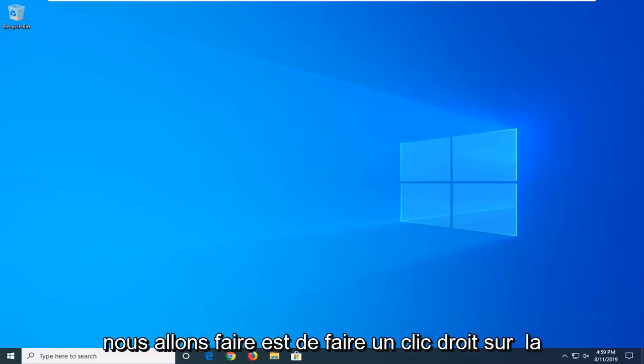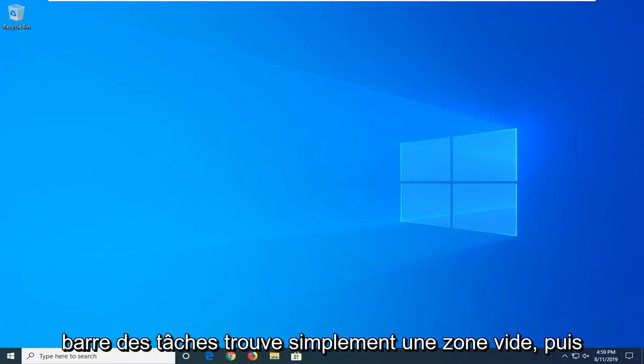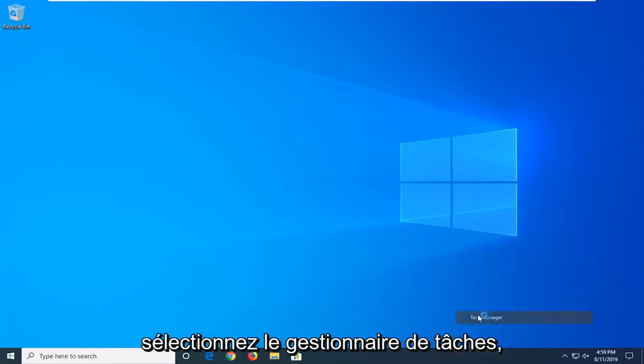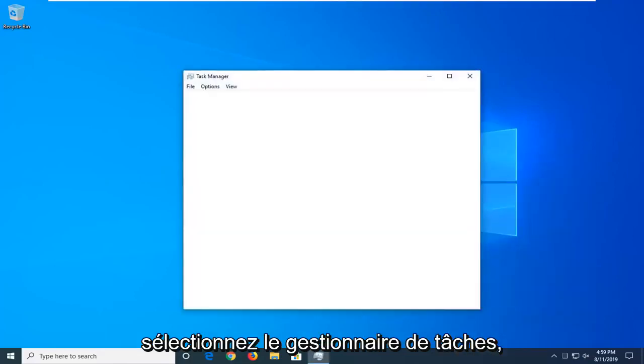First thing we're going to do is right click on the taskbar, just find a blank area, and then select Task Manager.